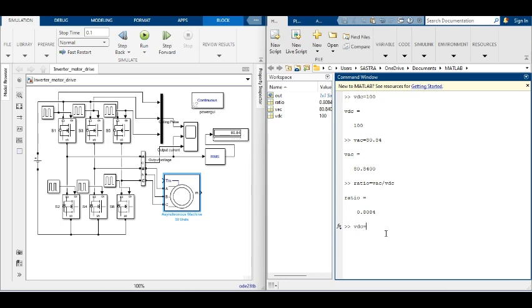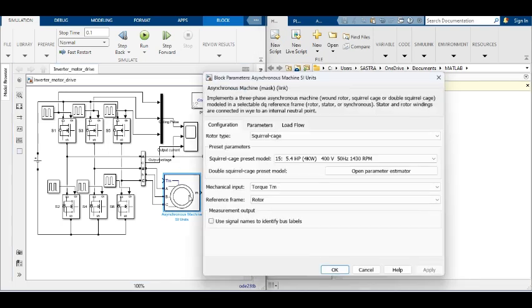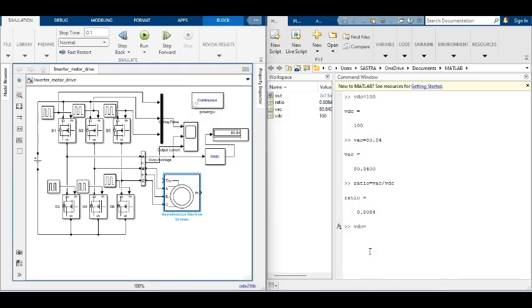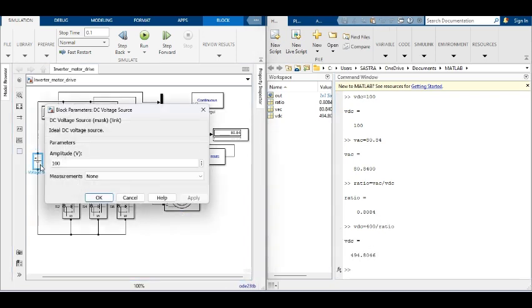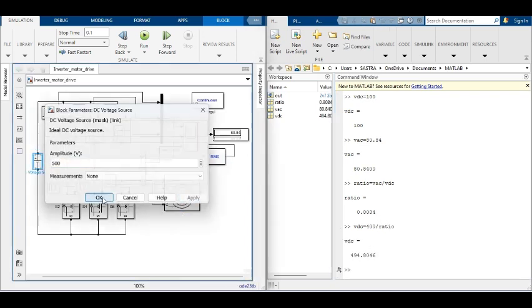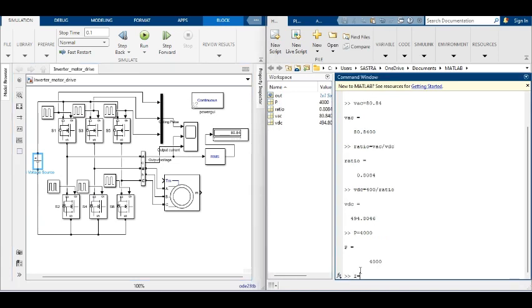The rated torque and current values for the motor are calculated in the MATLAB command window with the assumption of lossless power conversion. The current value is calculated as 10 amps and the torque value is 25 newton meters.